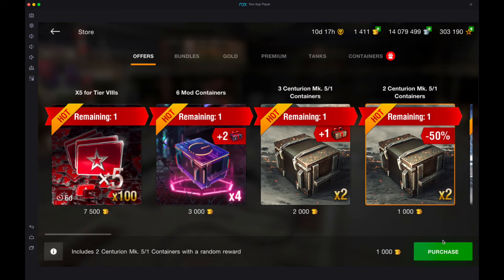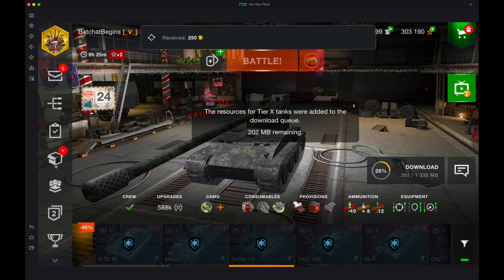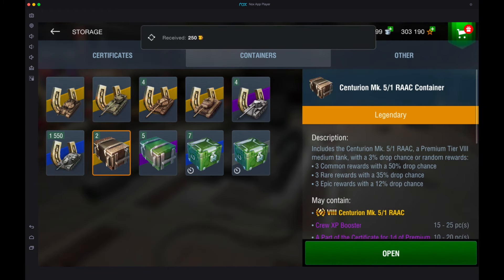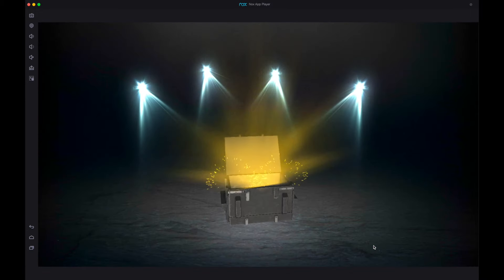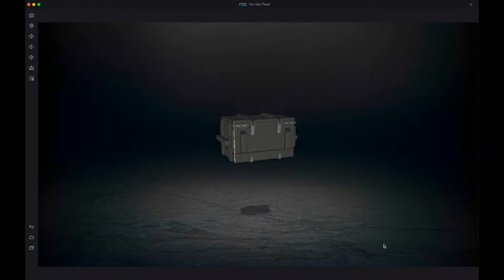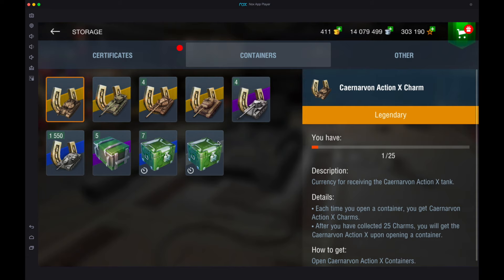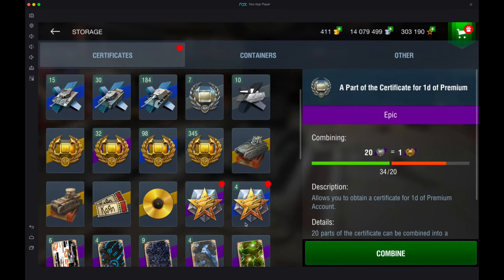We're going to use that free 1,000 gold right now to open two Centurion Mark 5/1 containers — a tank I've really wanted ever since testing. From our first container we get a certificate for 28,000 free XP, which is really nice because I'm saving up for the Blitz Fair. The second one gives us free XP boosters and another certificate for free XP. I'll take it!